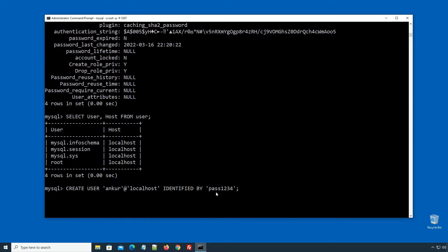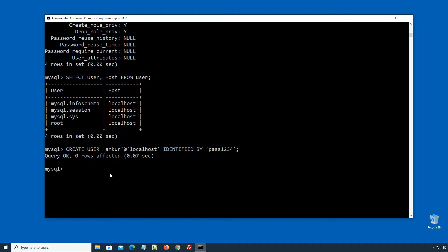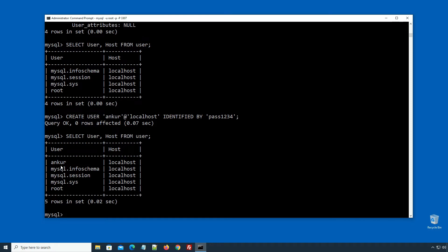Please note this password isn't really strong and is easily guessable. If you are on a production machine, I would suggest using a strong password — a combination of alphanumeric characters and some special characters. Press enter, and if you see the 'Query OK' message, then our new user has been created successfully. Let's confirm it using the previously executed SELECT statement — press enter — and sure enough we can see the newly added user.